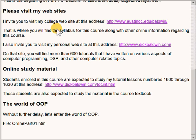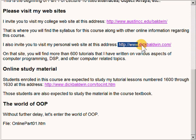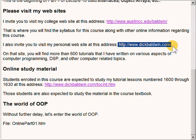I invite you to visit my college website at the address I am highlighting now. That is where you will find the syllabus for this course along with other online information. I also invite you to visit my personal website at the address I'm highlighting now. When you visit that site, you will find more than 600 tutorials I have written on various aspects of computer programming, digital signal processing, and other computer-related topics.